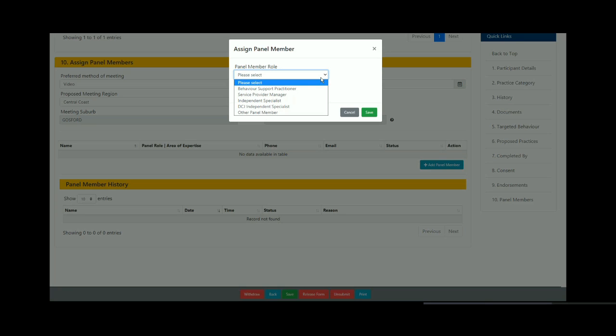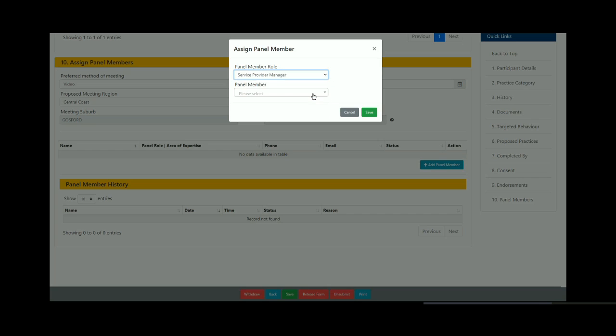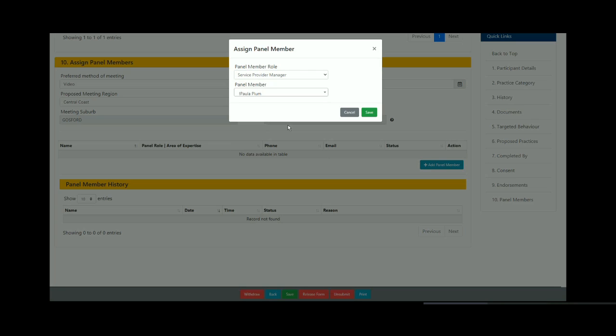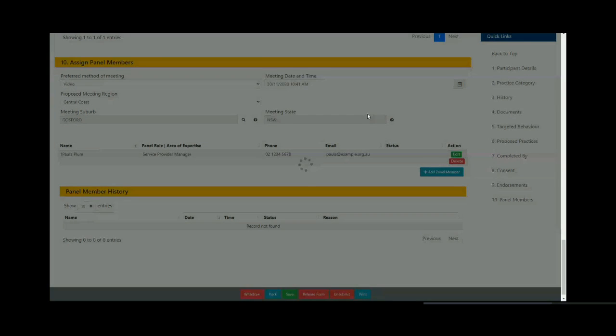To add a panel member, search for the panel member role. We are starting with the service provider manager as this role is applicable for both interim and planned panels. Click in the panel member field and scroll to select the name of the service provider manager who will be the convener of the panel. Click save. You will be taken back to the submission form.